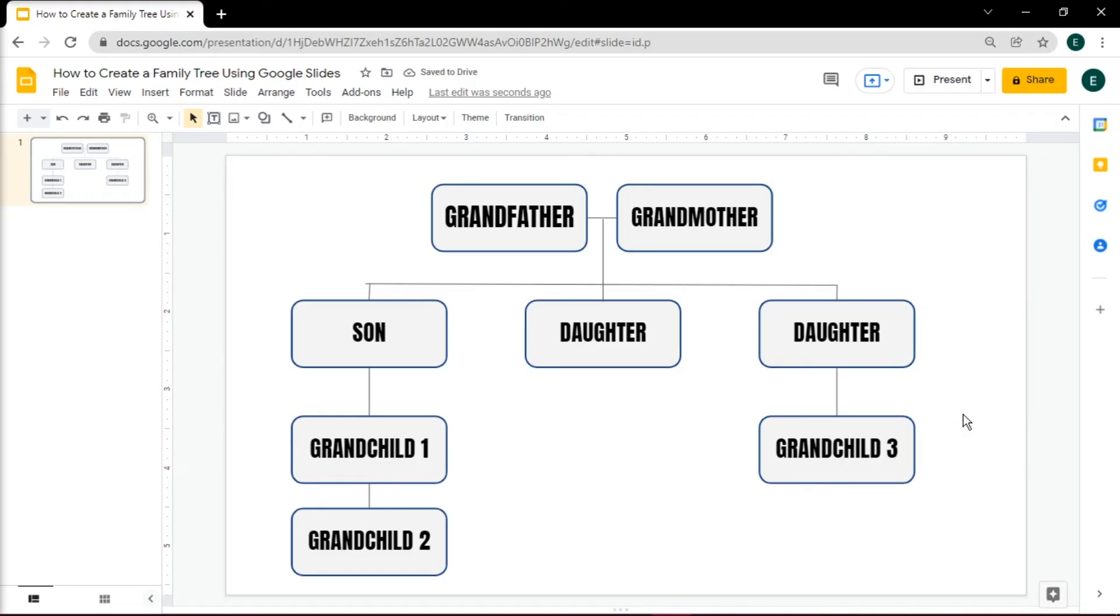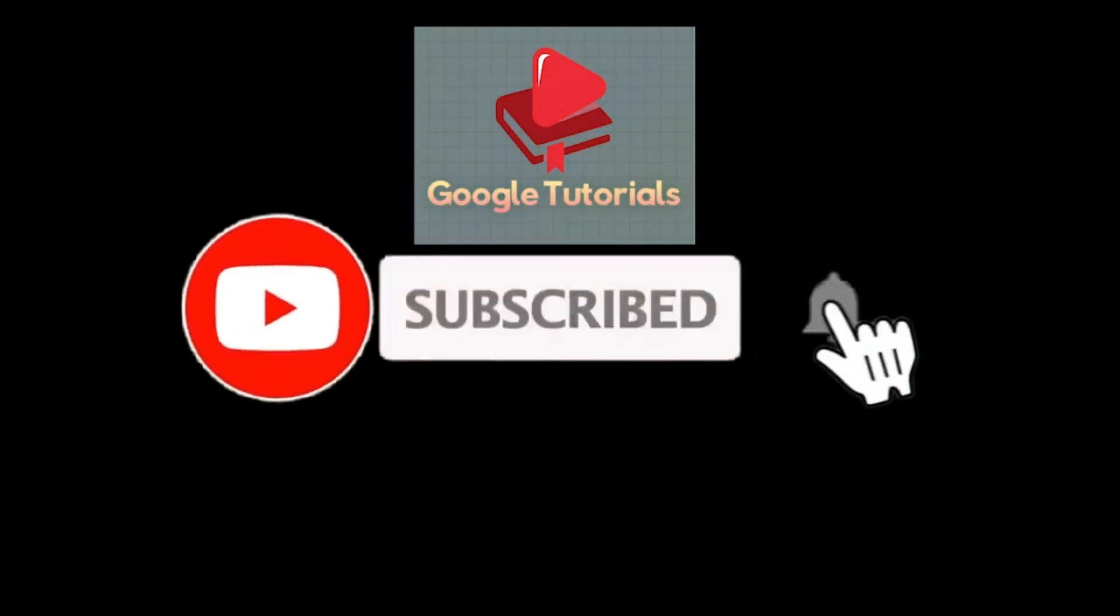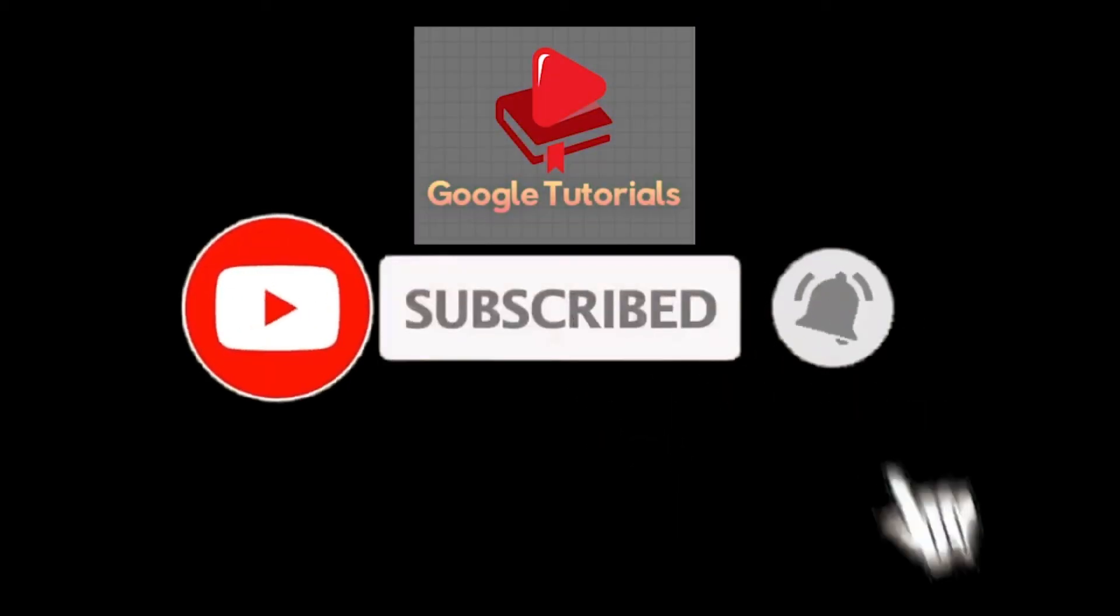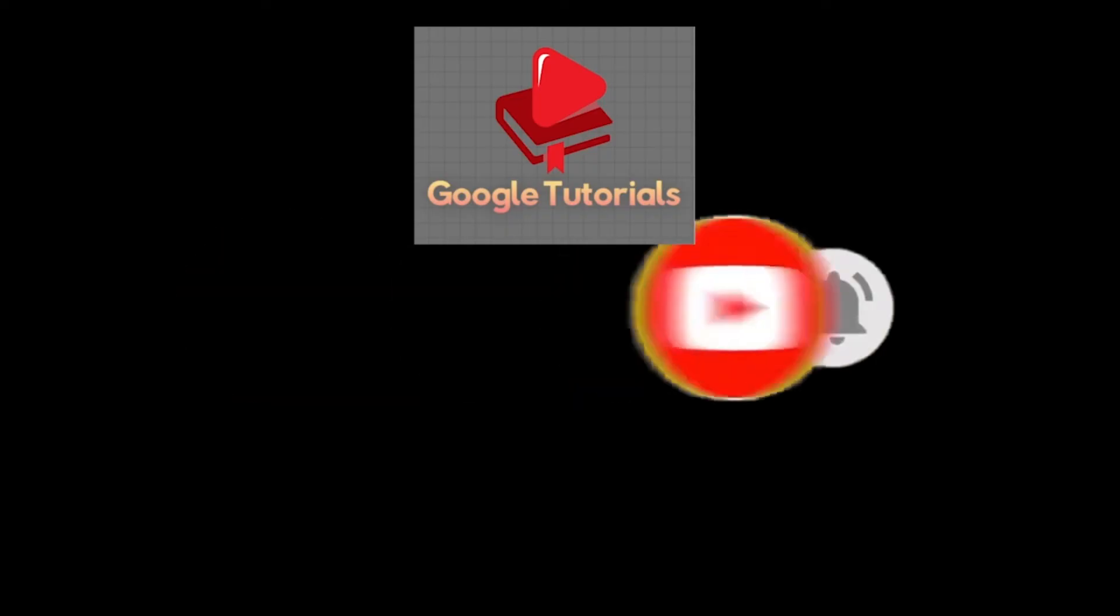If you found this video helpful, kindly like and subscribe. You may also click and turn on the notification bell so you can be notified whenever we release new videos.